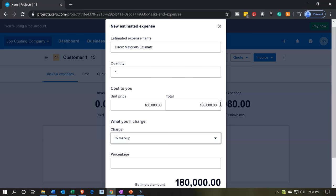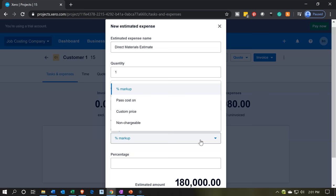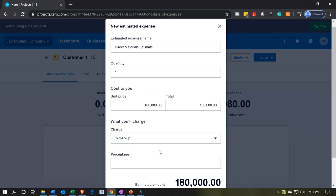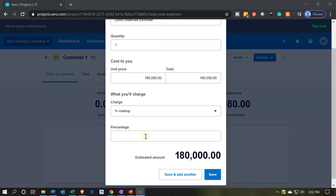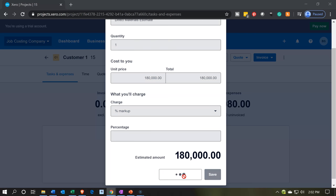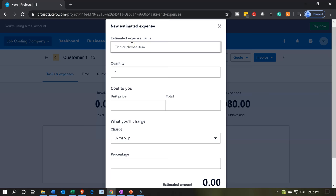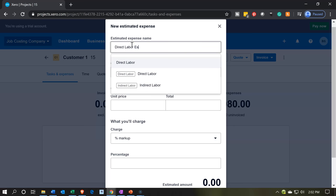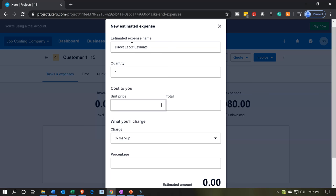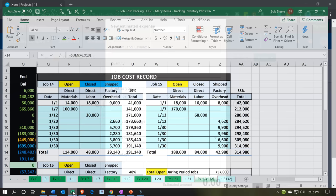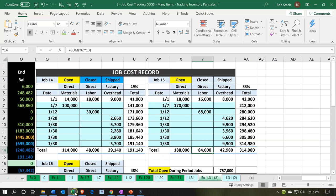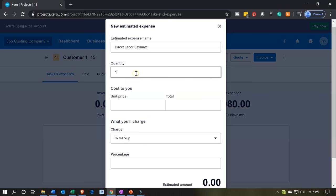So 180,000, grouping it all together. We have the percent markup — we could put the 30% markup here, or use other pricing formats. I'm going to keep it at just the cost, so we can compare the actual costs and discuss the 30% markup at the end of the project. I'll save and add another. This next one is going to be the direct labor estimate, quantity one, at 90,000.